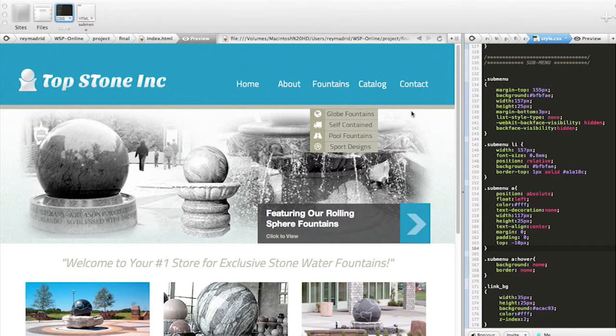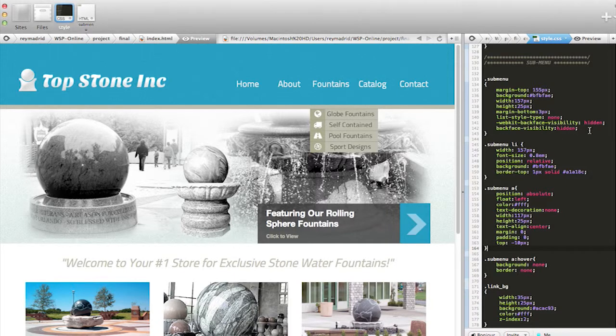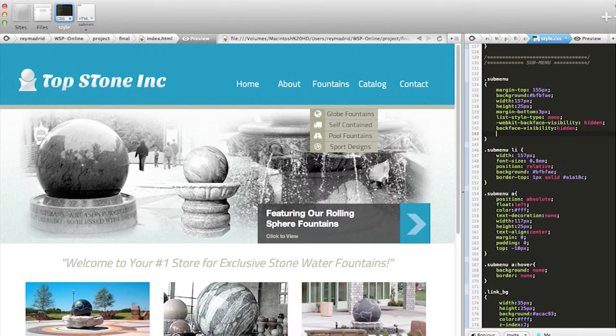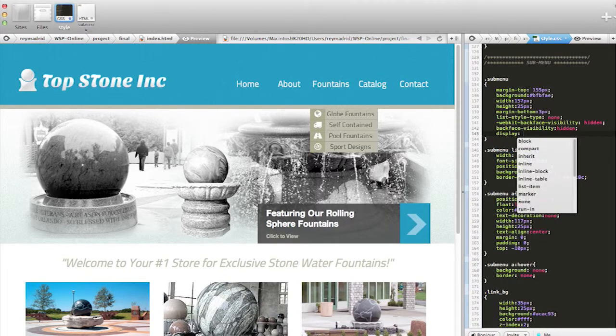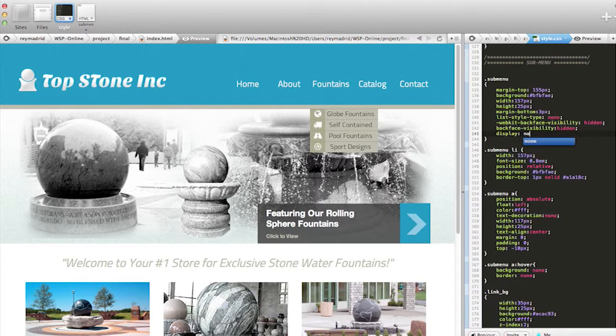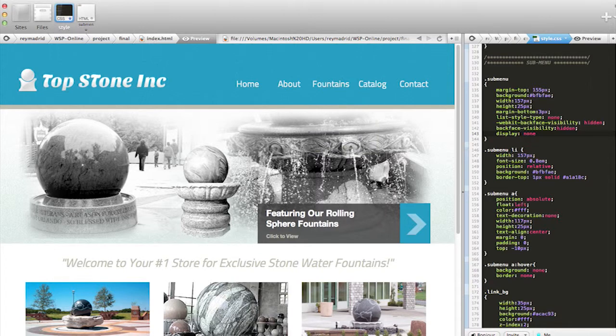Okay, but for now what I'm going to do is make my whole submenu invisible, so I'll just put display: none. That's going to make the whole thing disappear.